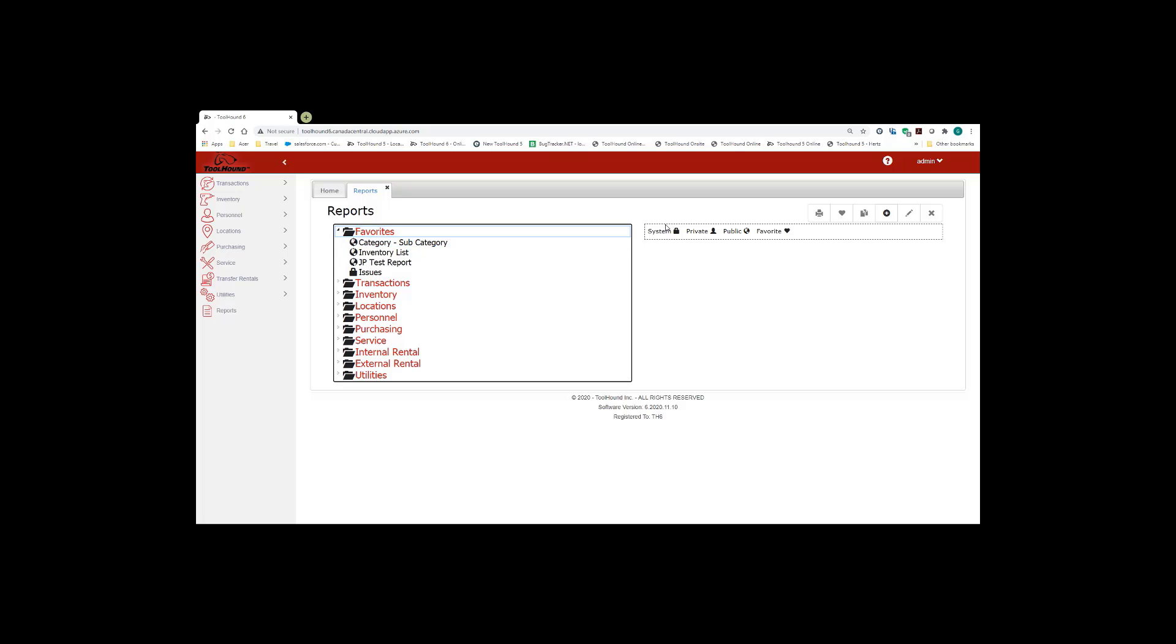So if you see the small briefcase, it means it's a system report. The icon of a person's head means that the report is private. So only the user who creates the report will be able to view that report.